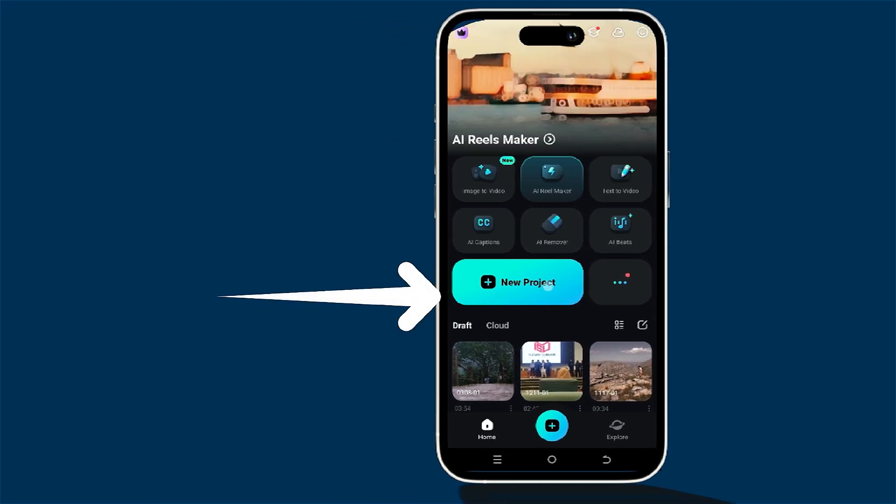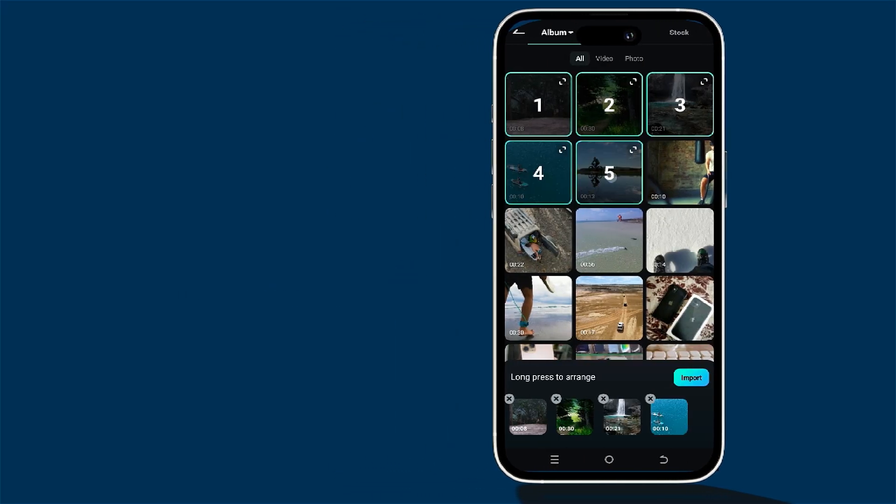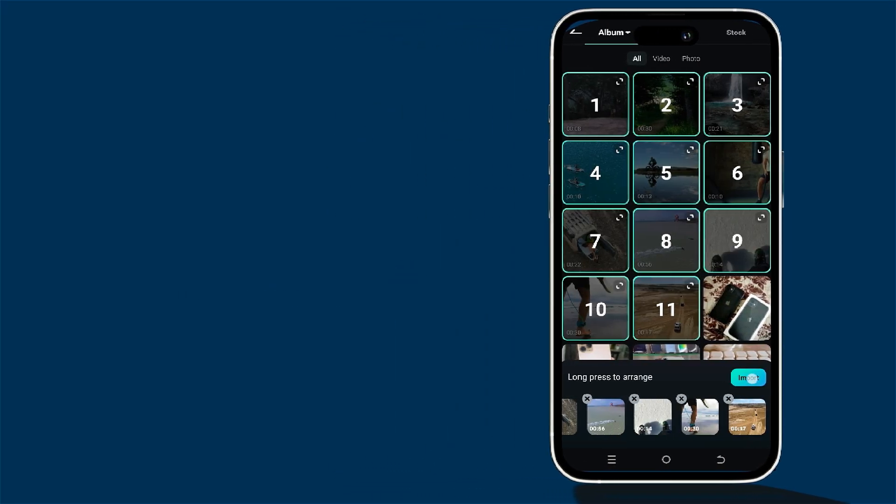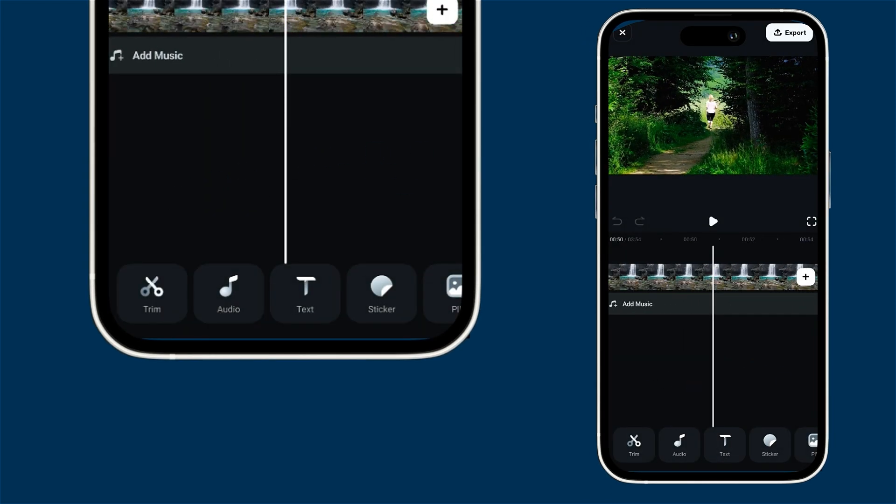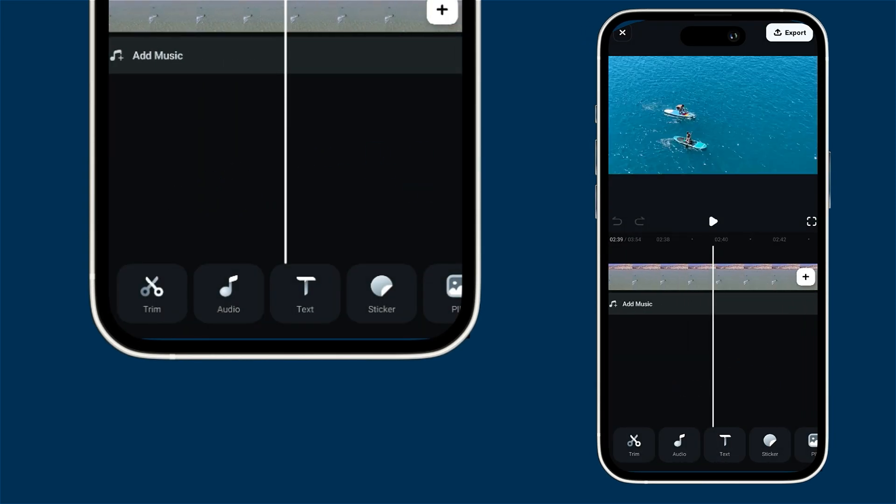First things first, start a new project and pick your footage in the sequence. You'll see all your clips lined up nicely on the timeline.